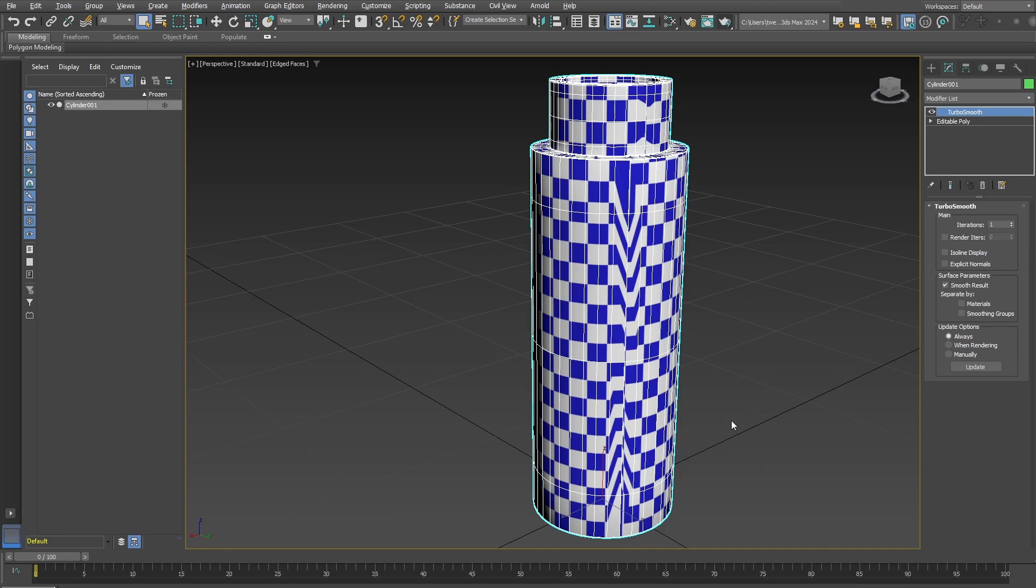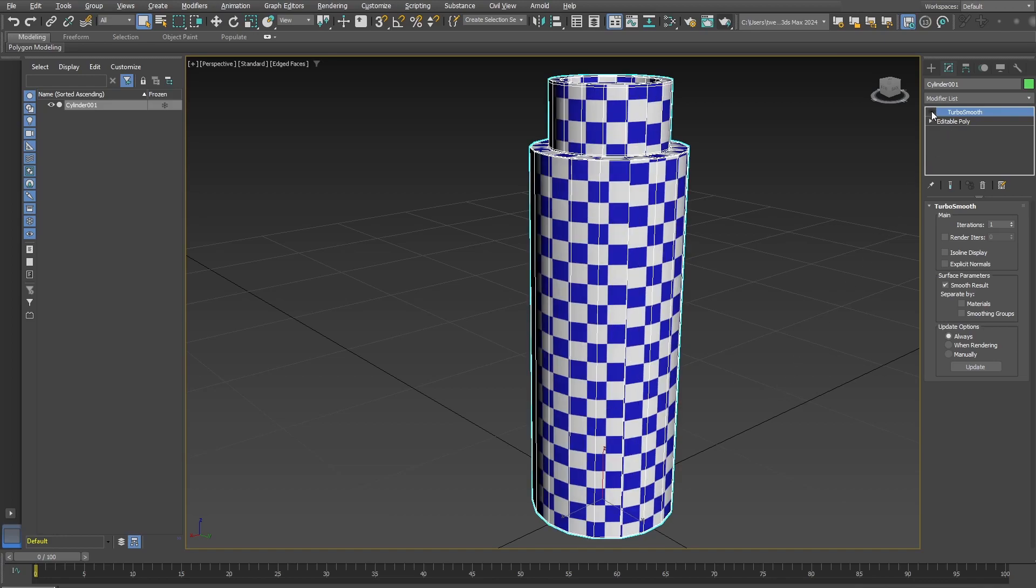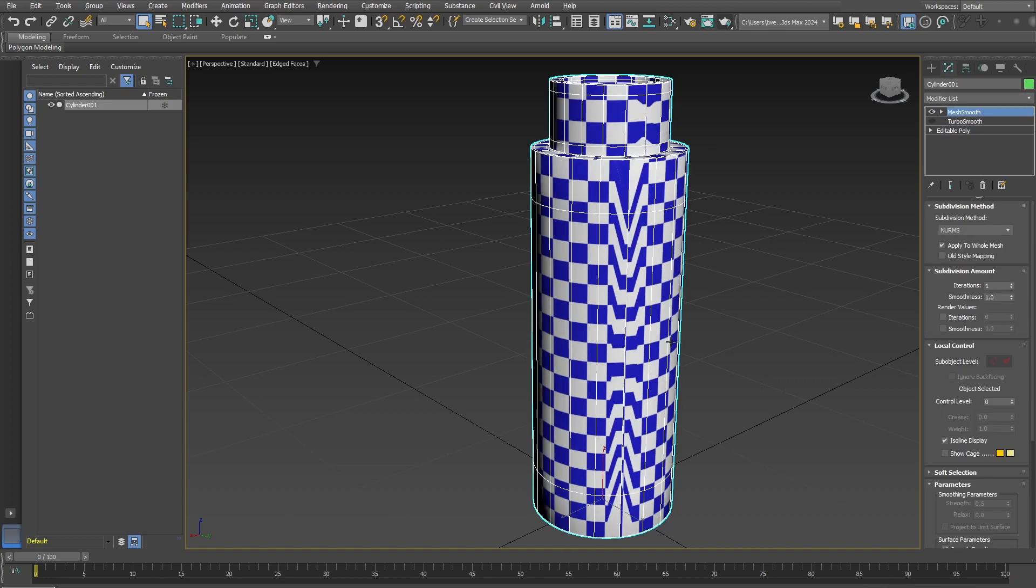Let's just double check to see if it happens in Mesh Smooth as well. So we'll just hide Turbo Smooth and open up Mesh Smooth. And you see, yeah, it creates the same problem in that area.